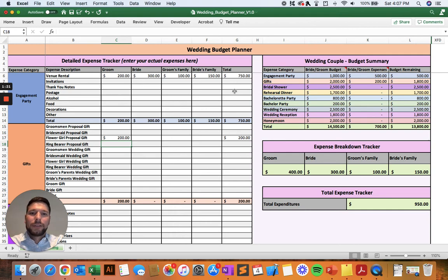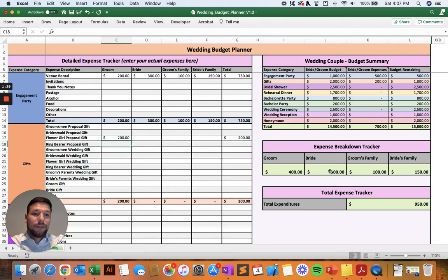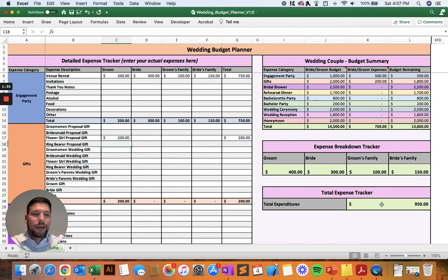You'll be able to see the total expenses across all the different parties involved for each of those different expenses, and then you can see their individual totals as you go throughout your wedding planning process. At the bottom, you can see the total expenditures for the entire wedding across all those different people that are contributing.